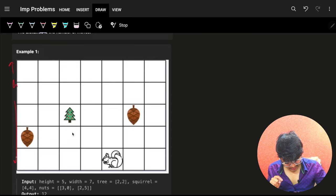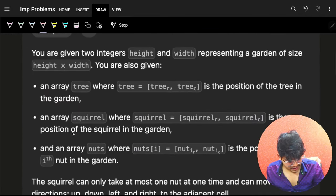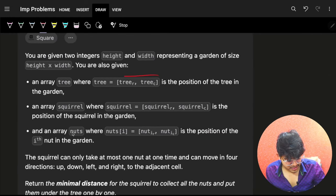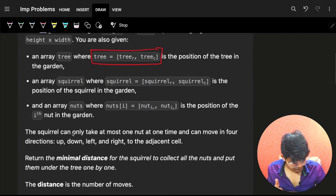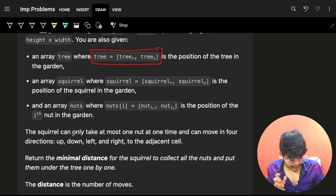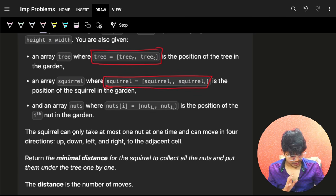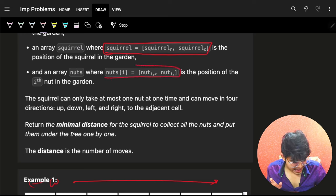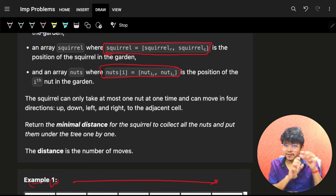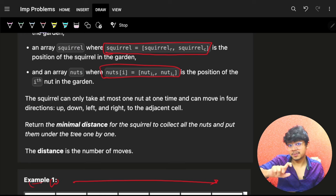We have a grid with height and width. We have an array 'tree' containing the coordinate of that tree, and we have a 'squirrel' which contains the coordinate of that squirrel. We also have an array of nuts where we have N nuts — a vector of vectors where each vector contains the coordinates for that specific nut.